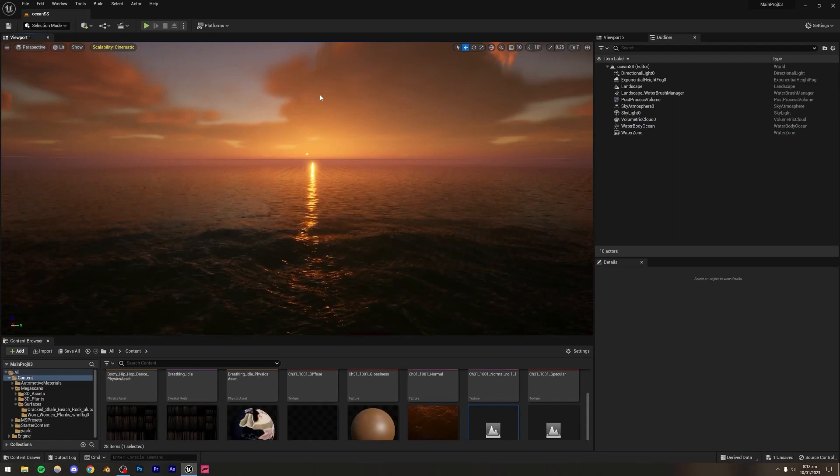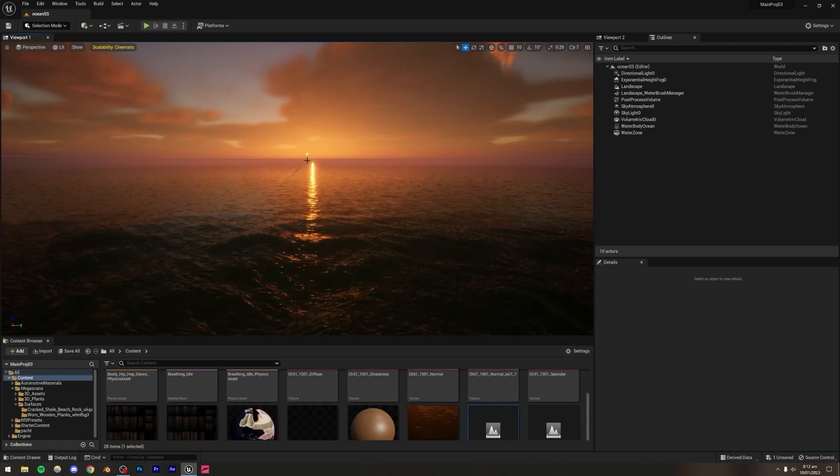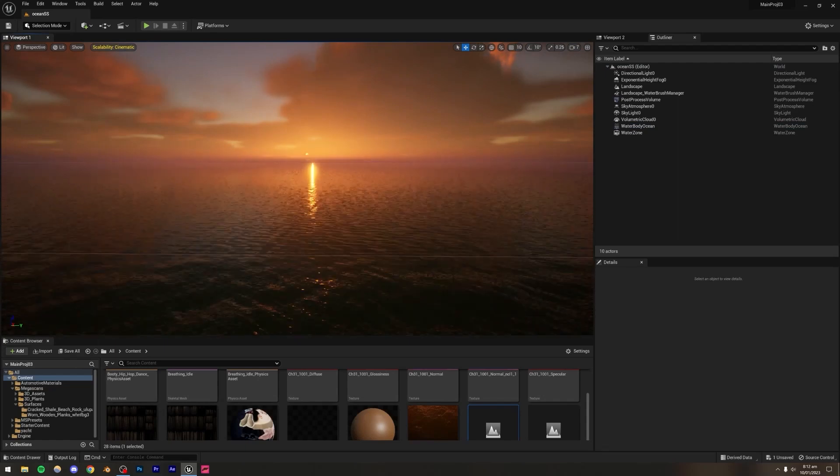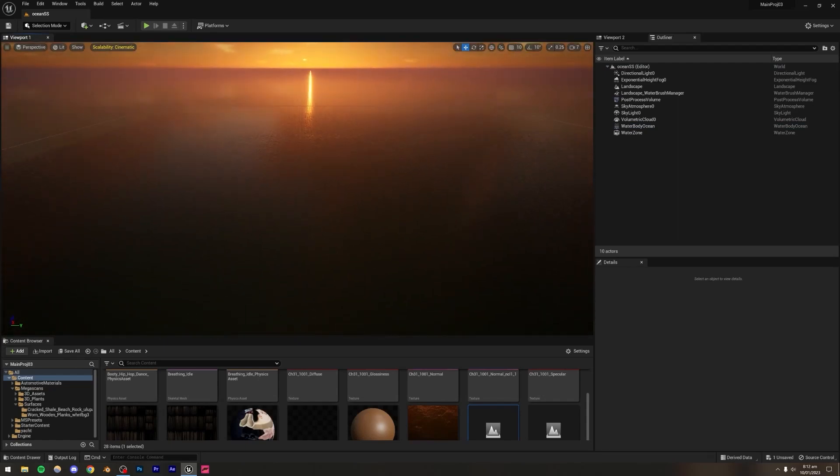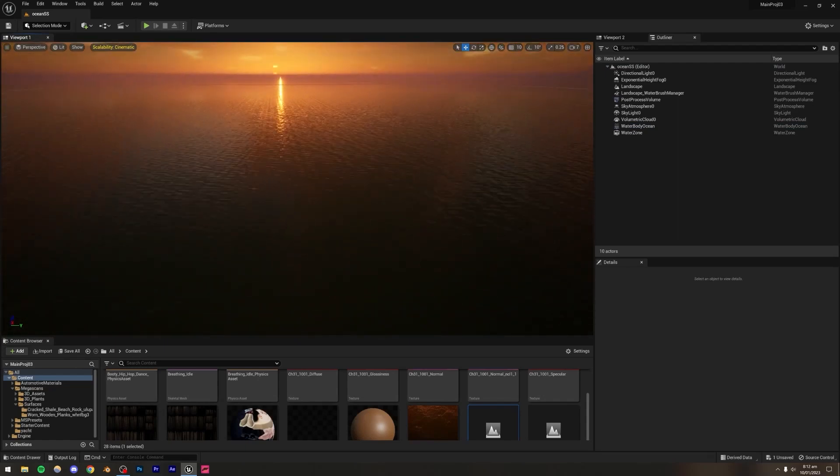Now let's start with the next step: adding the island.